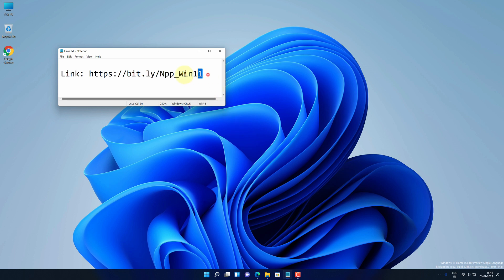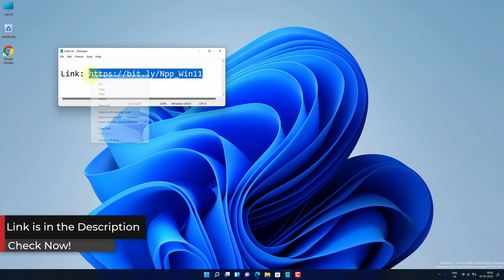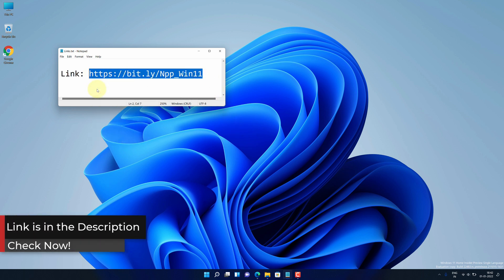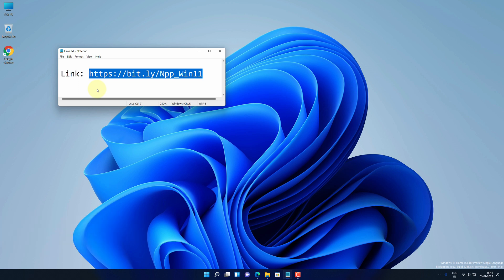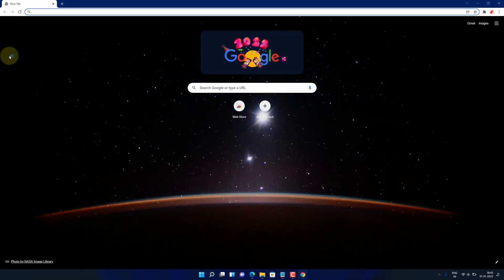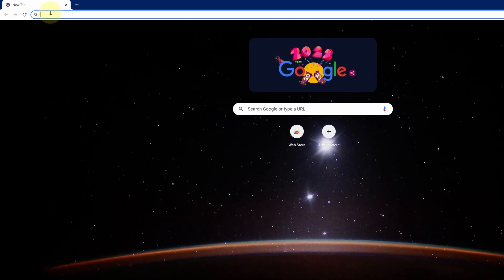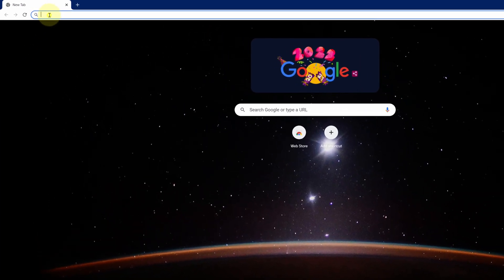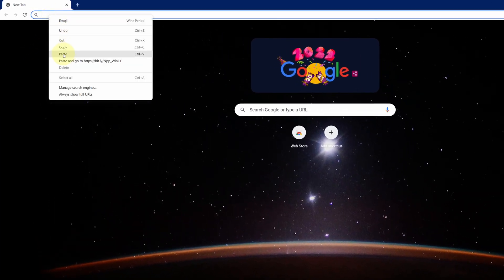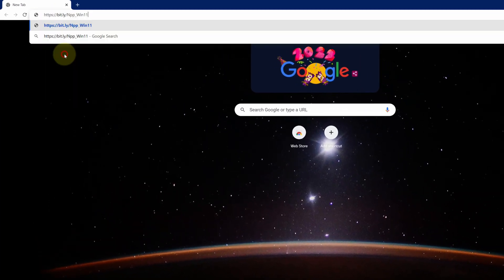First of all, copy this link. I have provided this link in the video description. Now open up your favorite web browser. I am using Google Chrome here. Then paste the copied link into the search bar and hit enter.